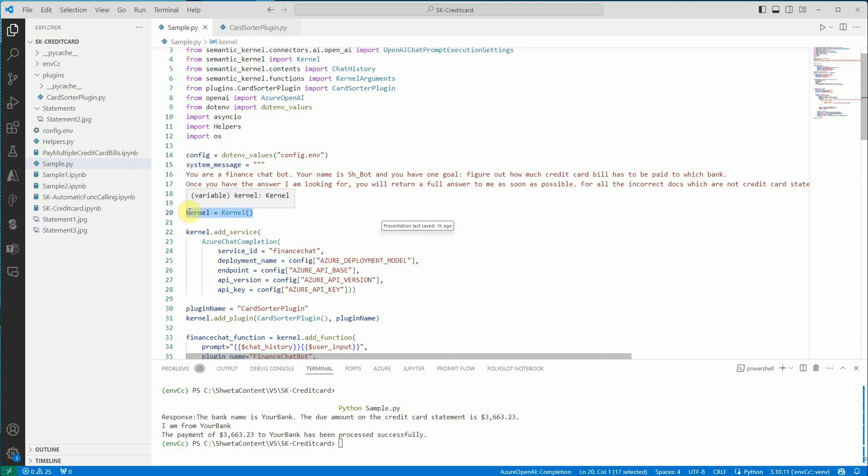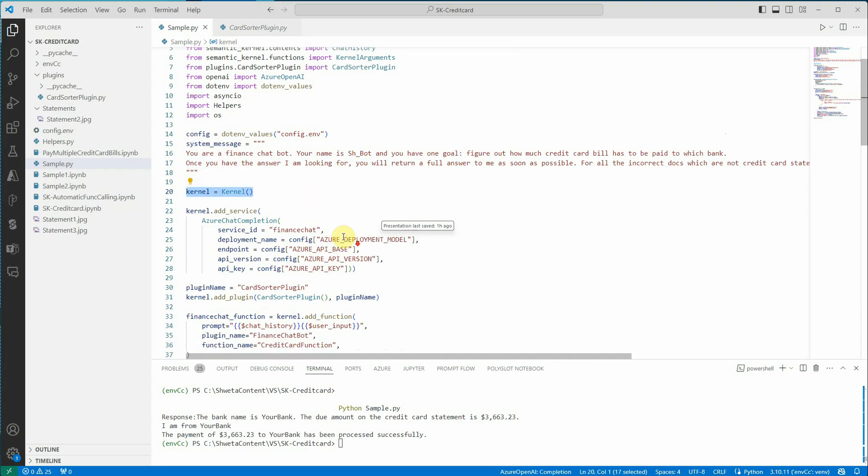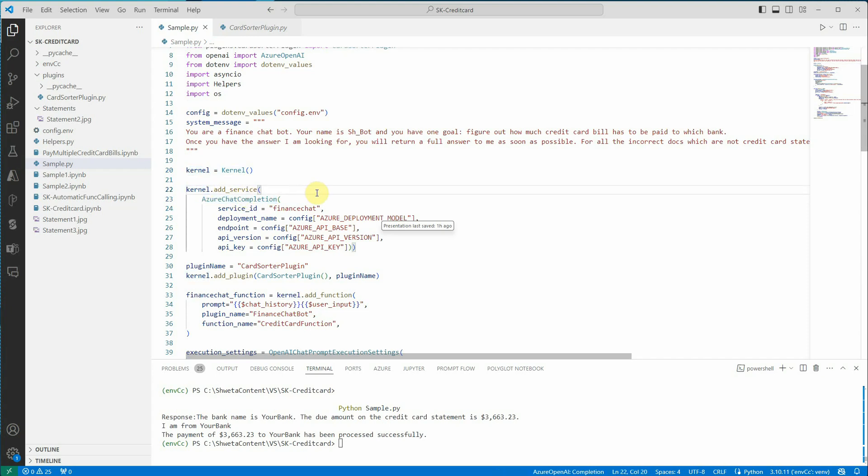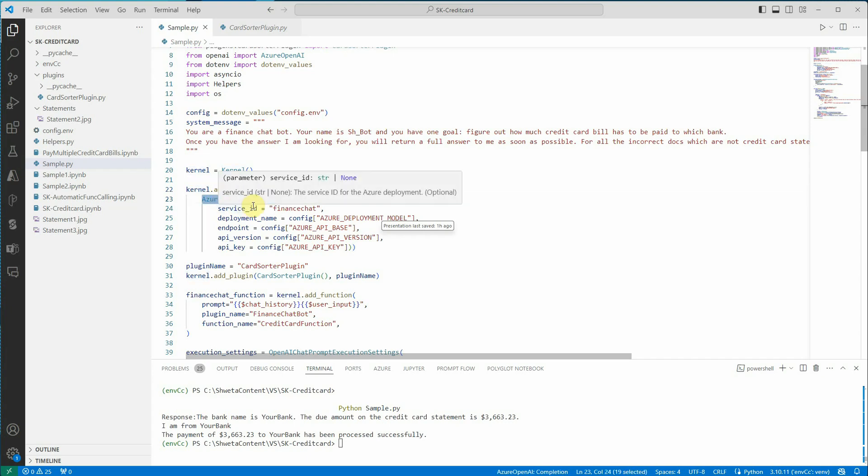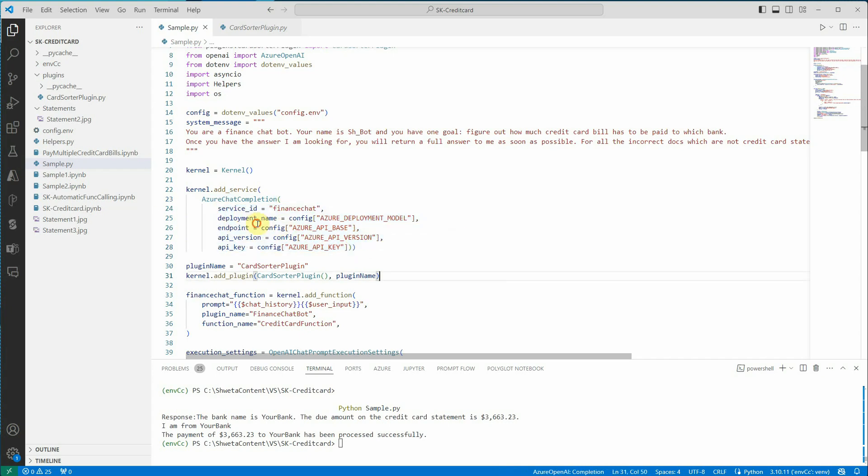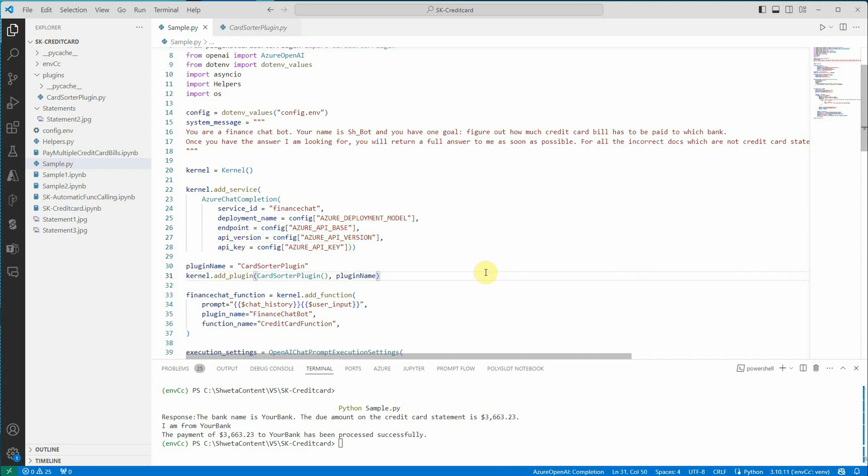Then I am instantiating my kernel and associating my Azure chat completion service with the kernel. Kernel is nothing but you can consider it as a dependency injection container which can associate your services and functions to it. I am associating my Azure chat completion service to the kernel with all the required parameters: deployment name, endpoint, API version, and API key.